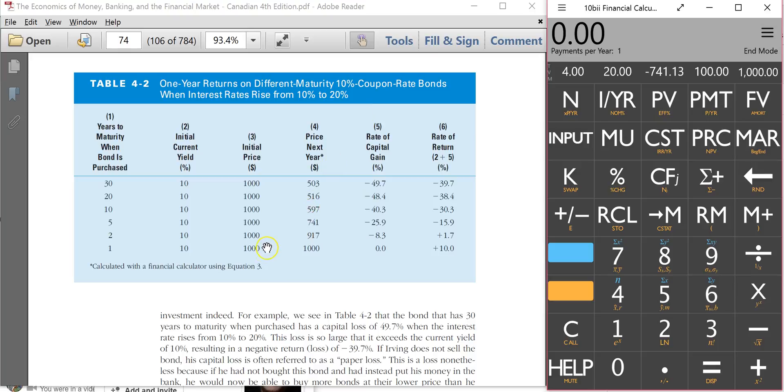You buy a $1,000 bond and you have a $100 coupon payment and so your initial yield when you buy the bond is 10%. Now what's going to happen to your yield and the price of your bond if interest rates go up? Now the yield is 10 over $1,000 which is going to be 10%.